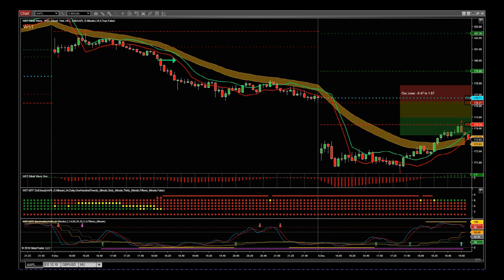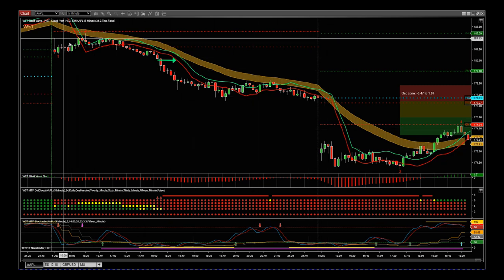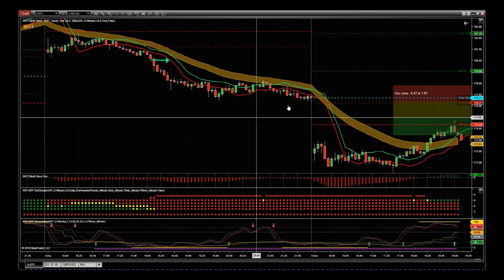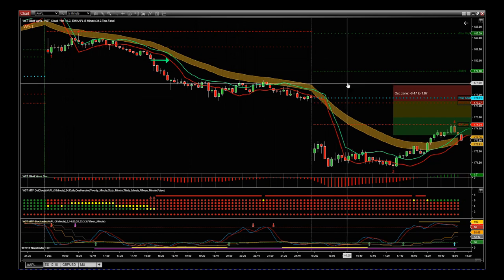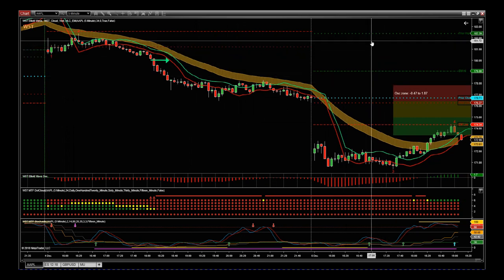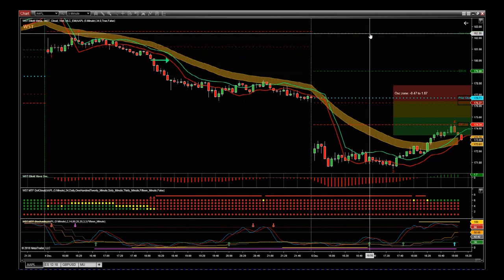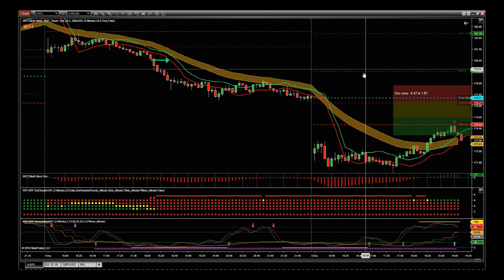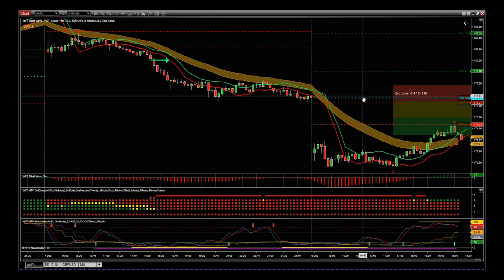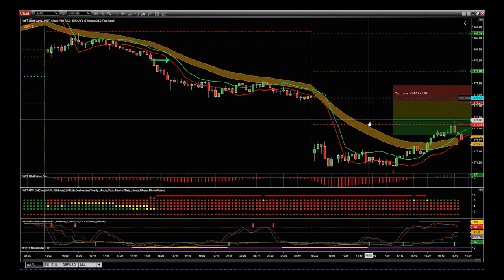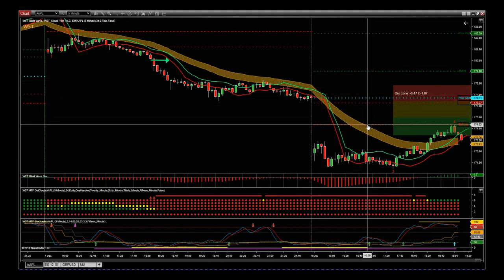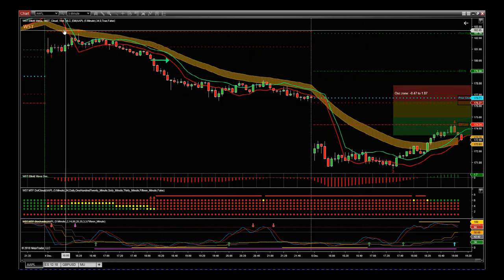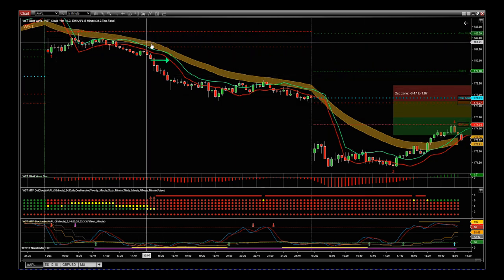Let's talk through those tools right now. This is a chart for Apple on the five-minute timeframe. First of all, we look at some key levels: the prior day's high, the estimated move high, the prior day's close, the prior day's low, and the estimated move low. We also have our W5T EMA cloud.